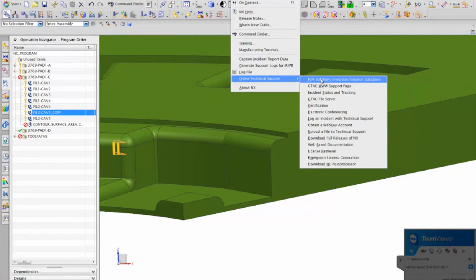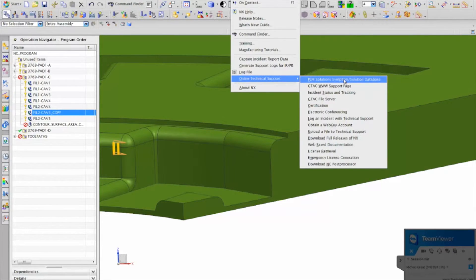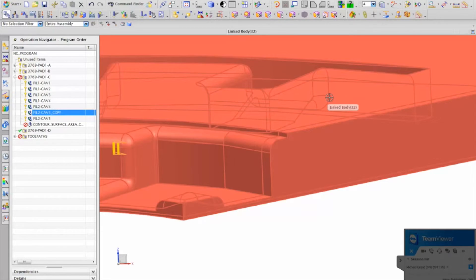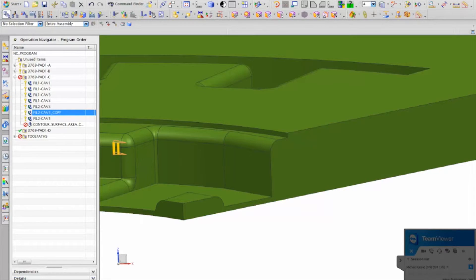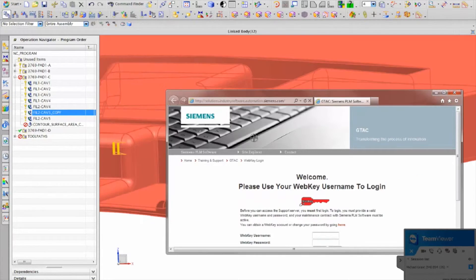This is where I was actually taking it. So solutions, symptoms, database. So that should open that.